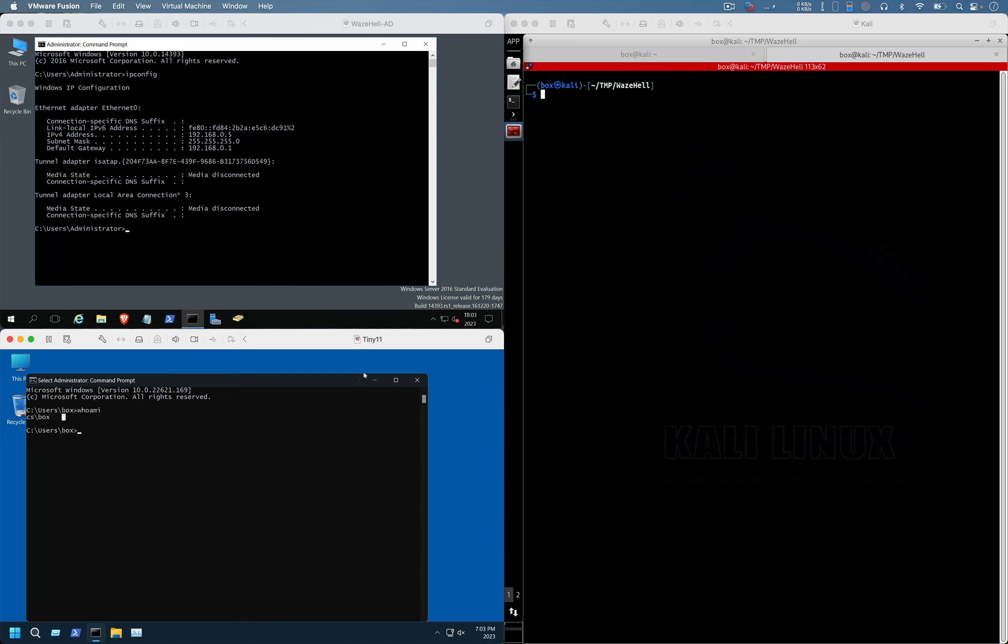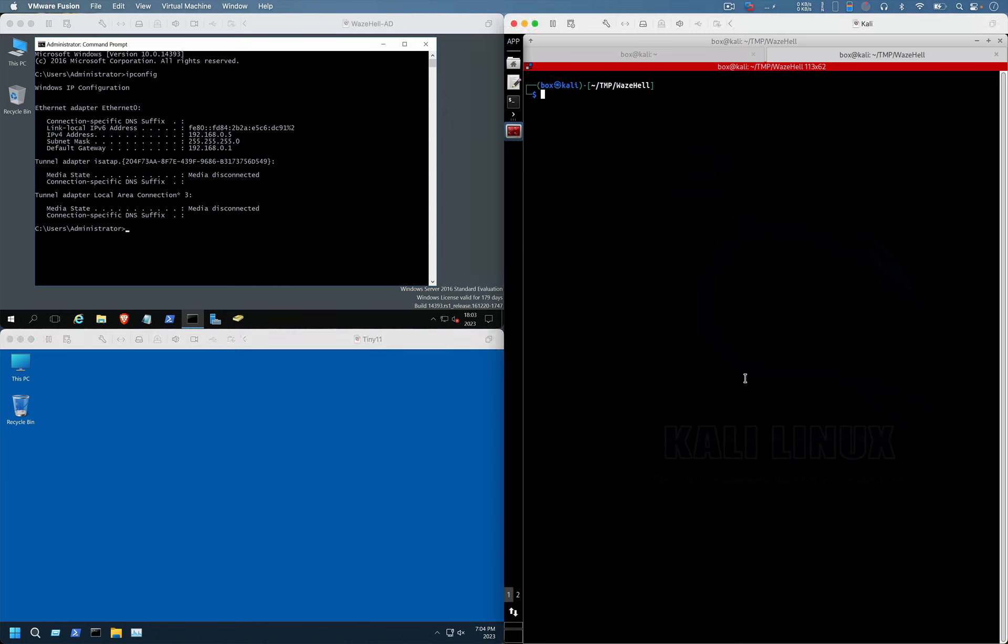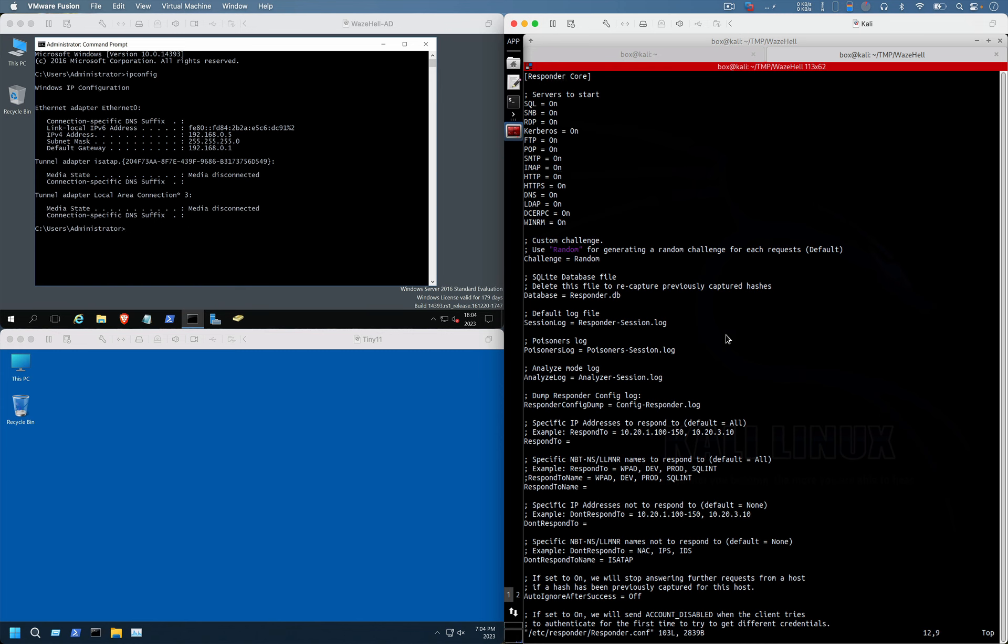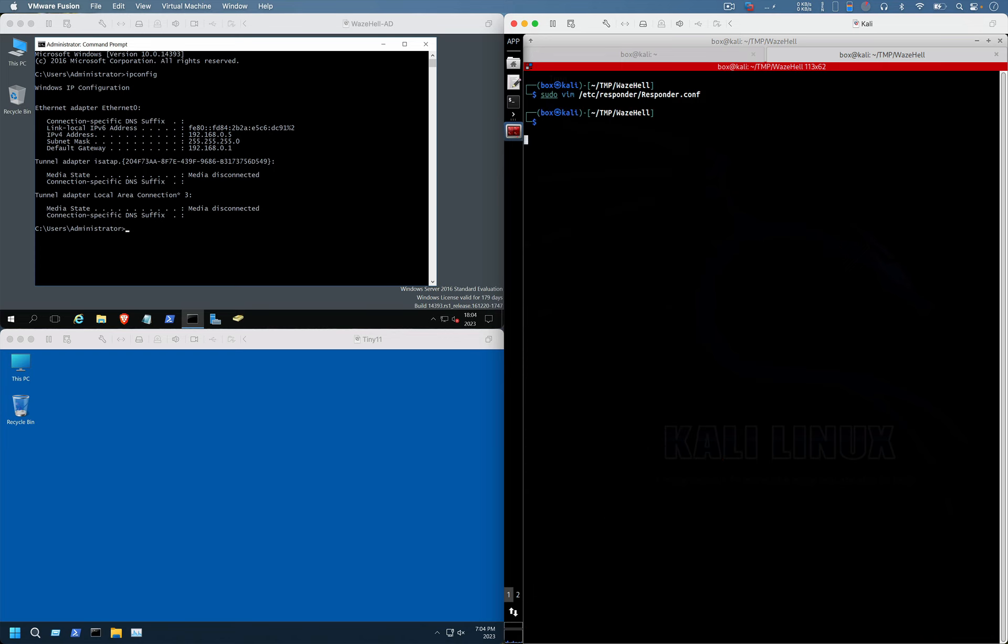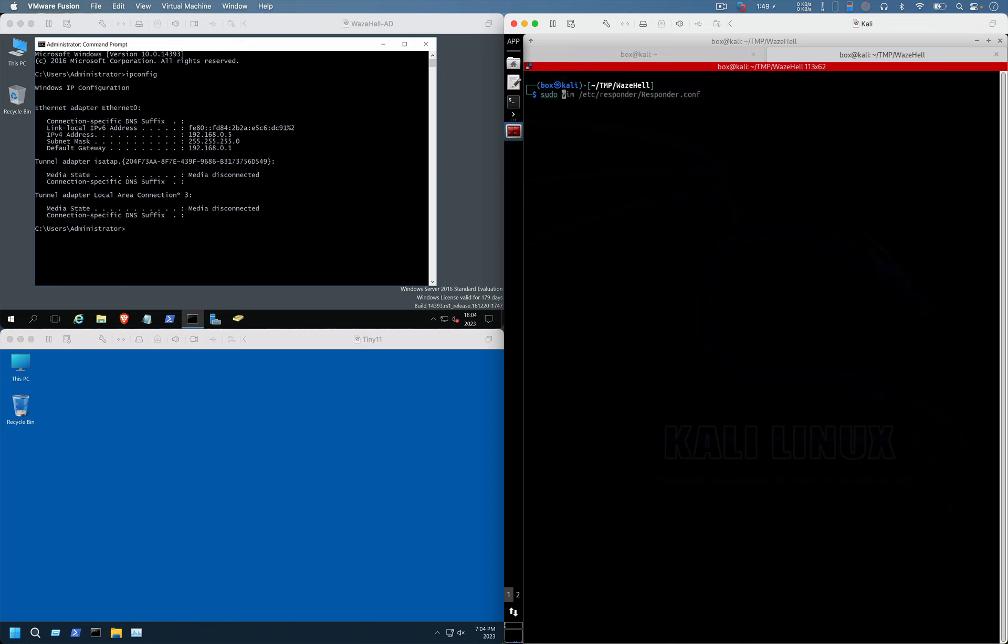Let's set up our Responder, but before that we will have to enable the HTTP as well as SMB server. This is how we can do it pretty quickly. We have to set the HTTP parameter as well as SMB parameter to on, and then save it. Let's start our Responder.